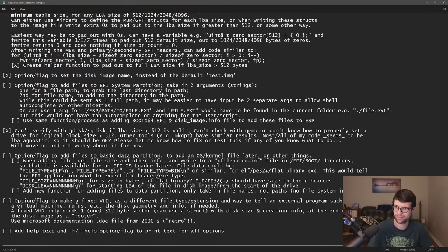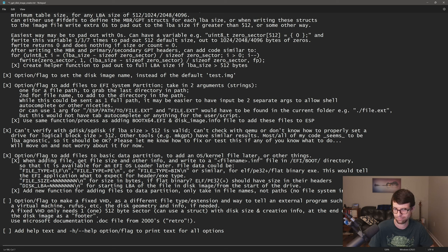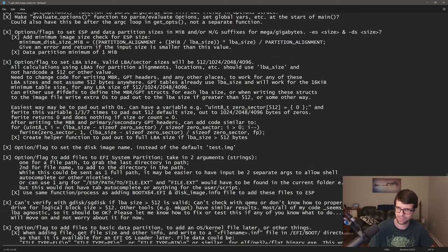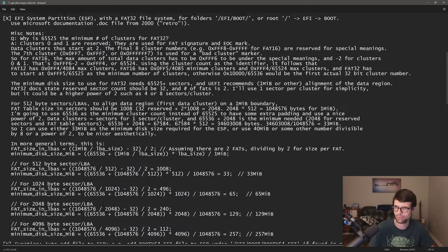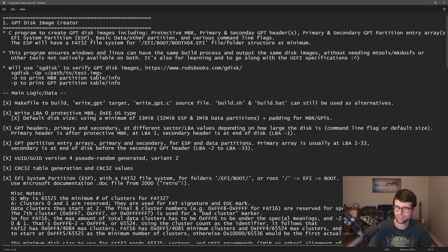For this GPT image creator I did everything I set out to do — I actually did more than the last few iterations as far as adding directories to the ESP and multiple files at once. It may still be buggy. I will add help text, update the repo, and we'll go from here.